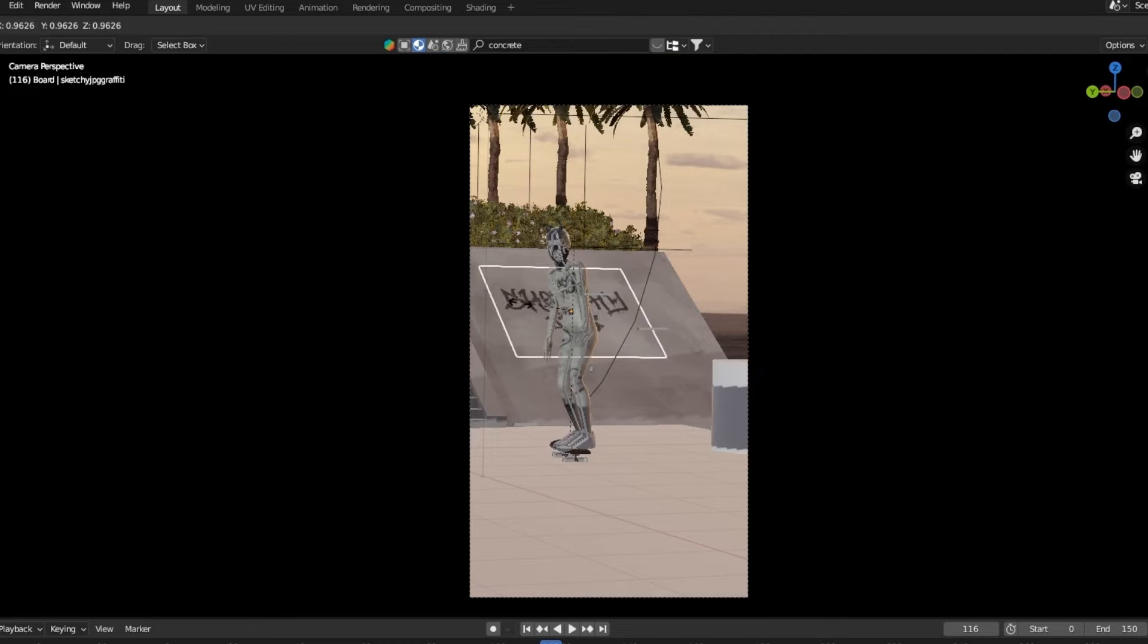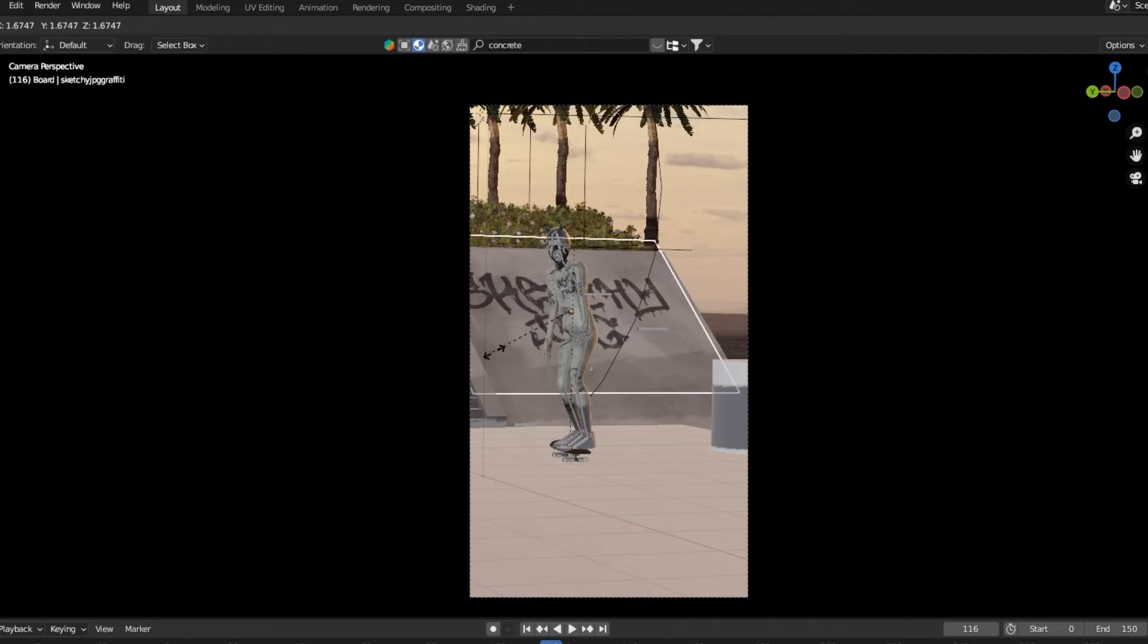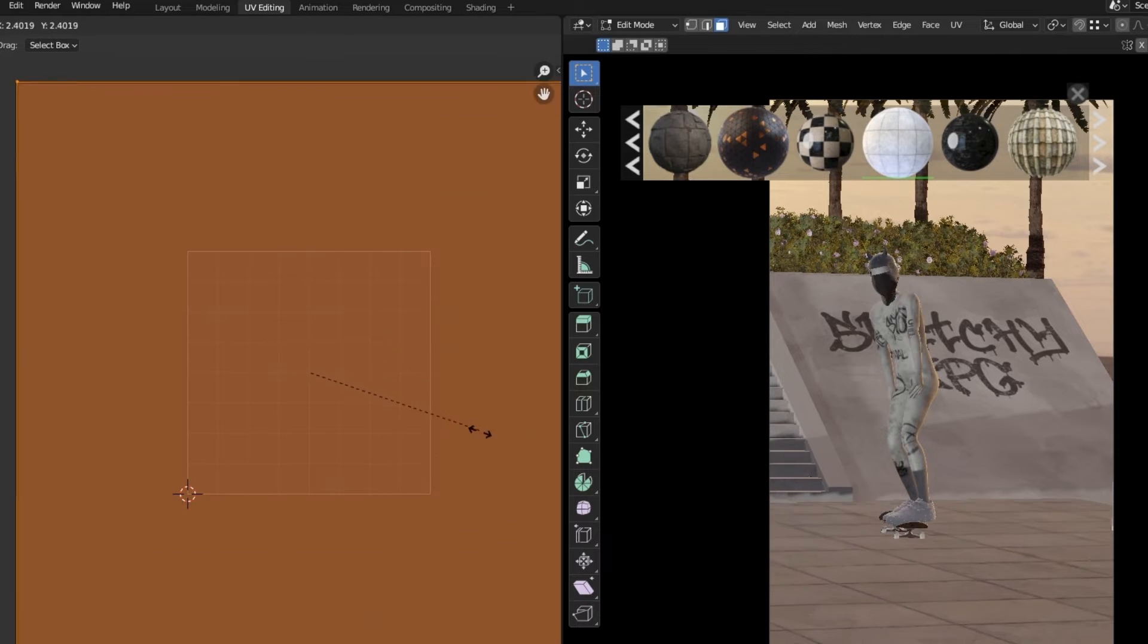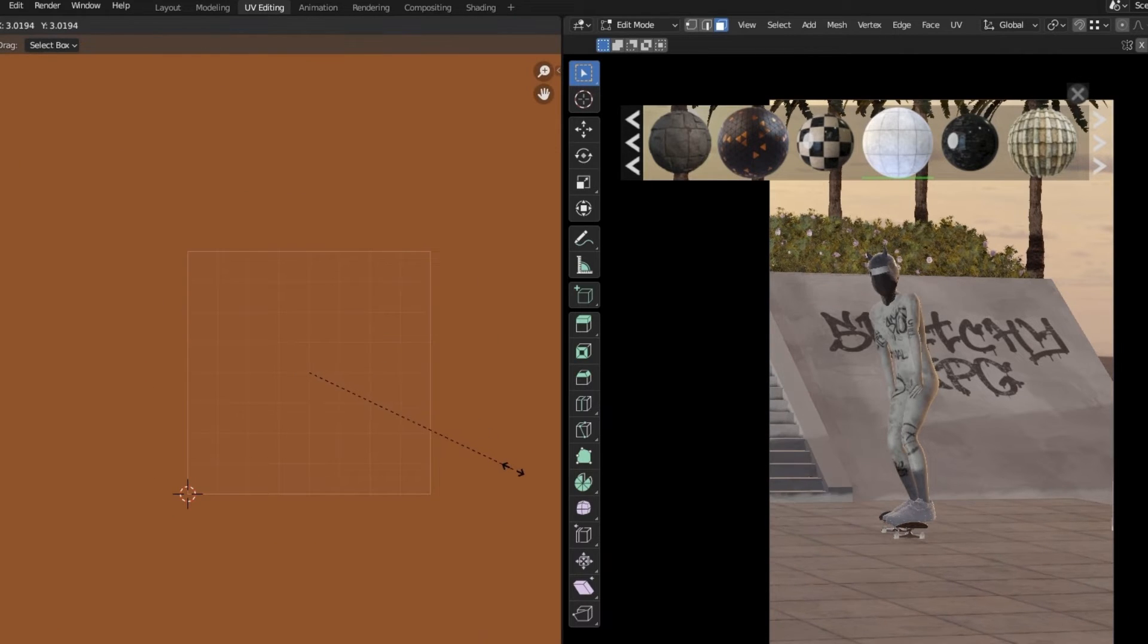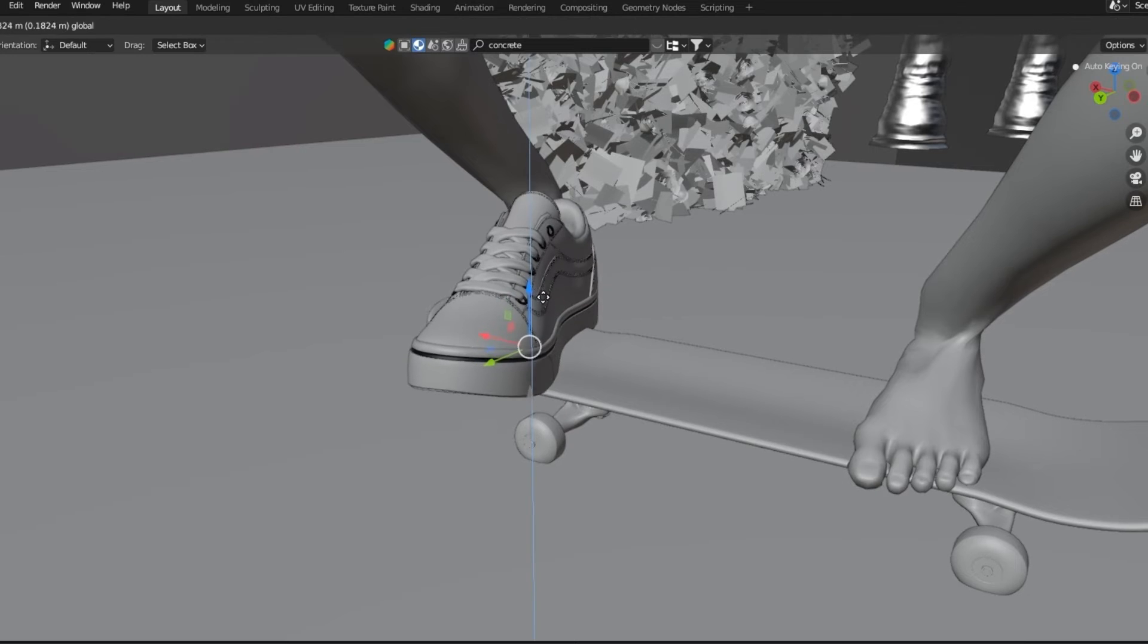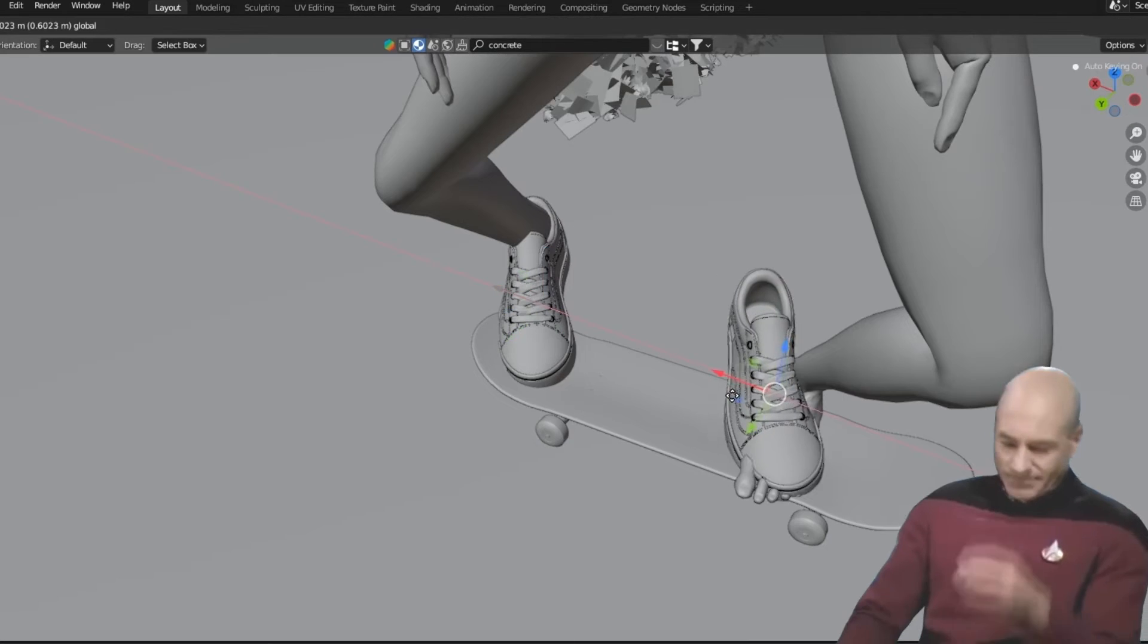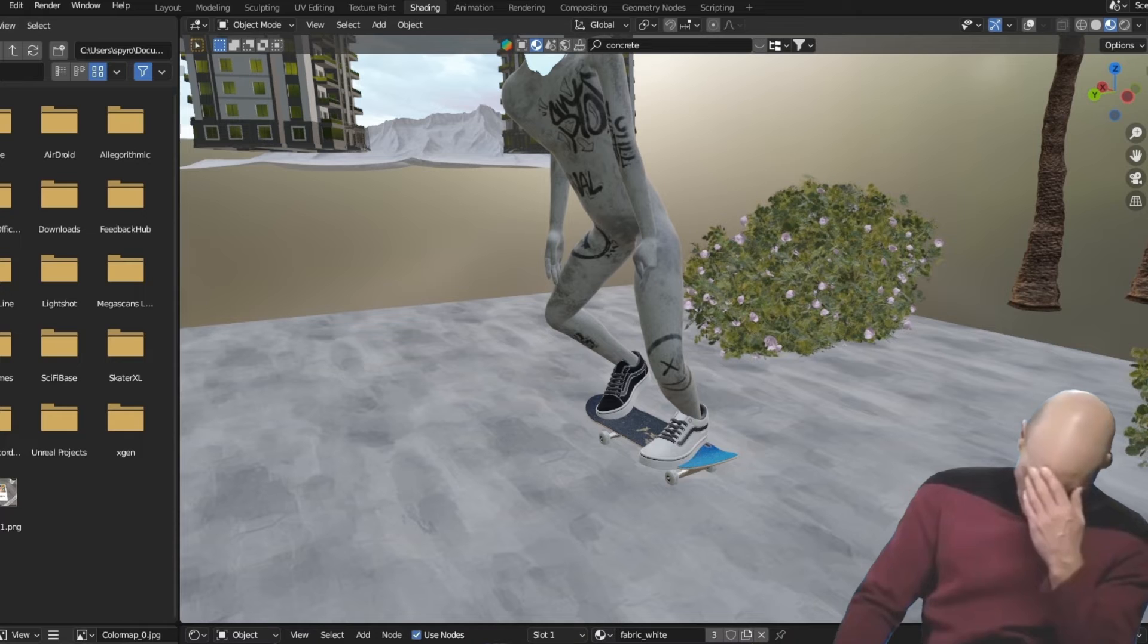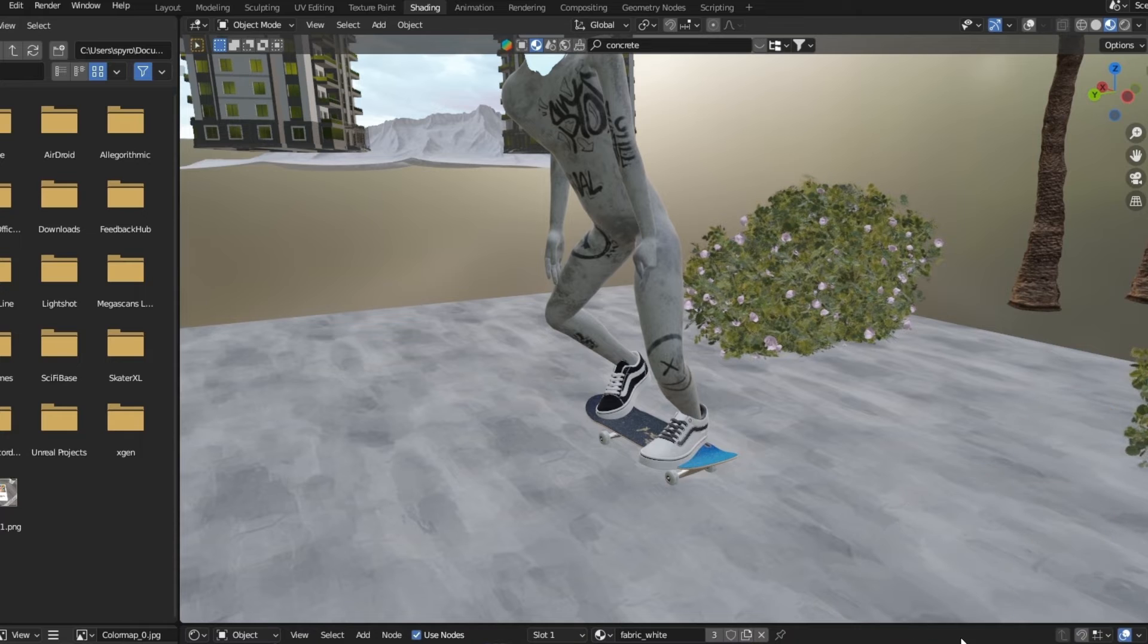Here, I use an image as a plane to create the graffiti. I forgot to add the shoes initially, so had to animate these again by matching the video.